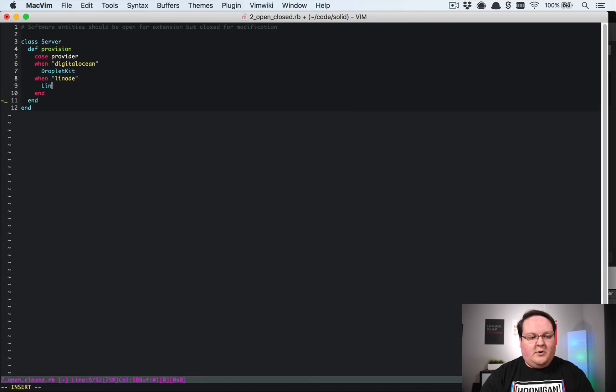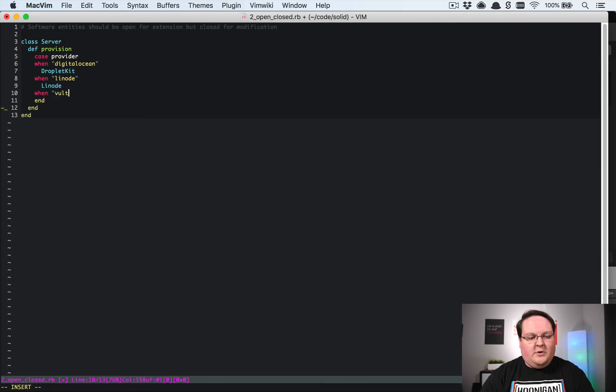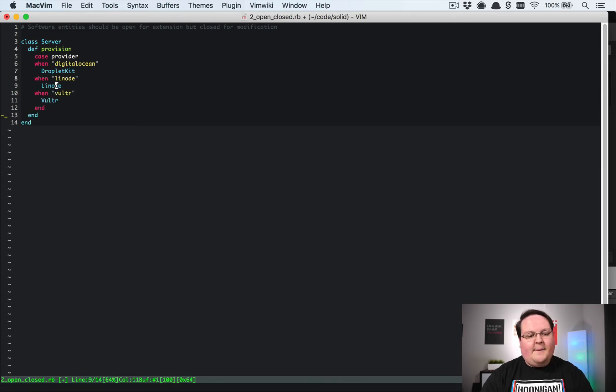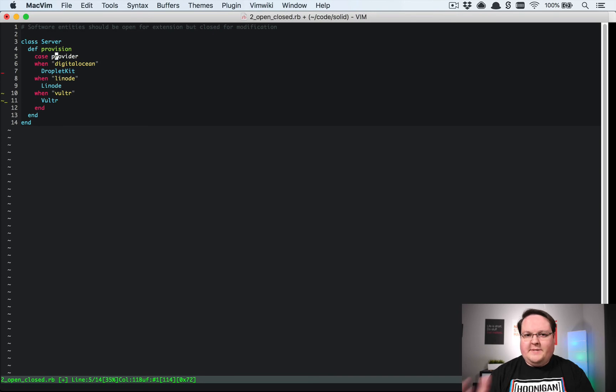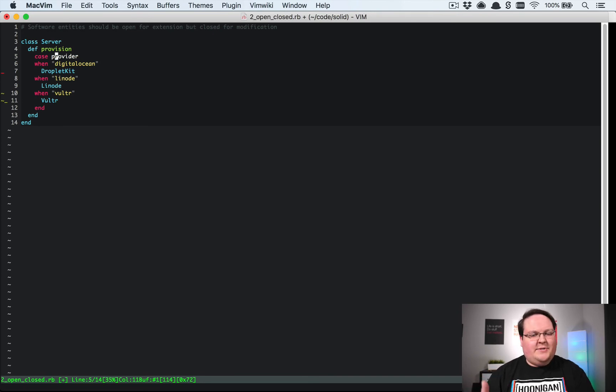give me Linode we could do the same thing with Linode's API, and when you do Vultr you could do the same thing with Vultr's API. So this makes it that I have to edit the server class every single time I want to add a new provider.